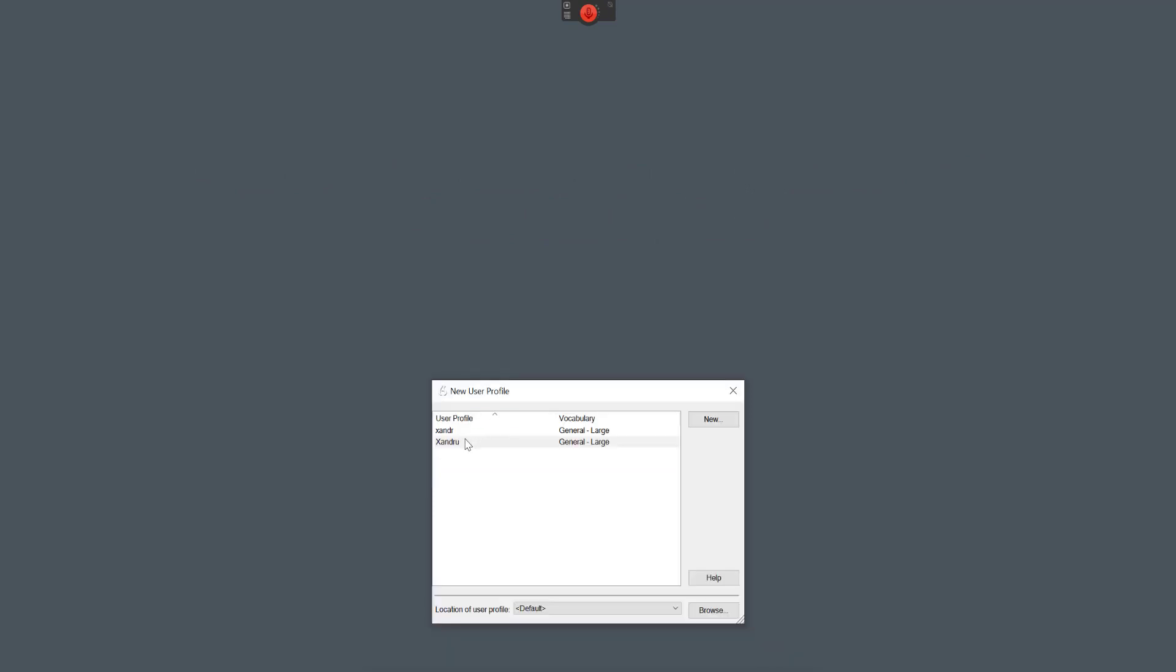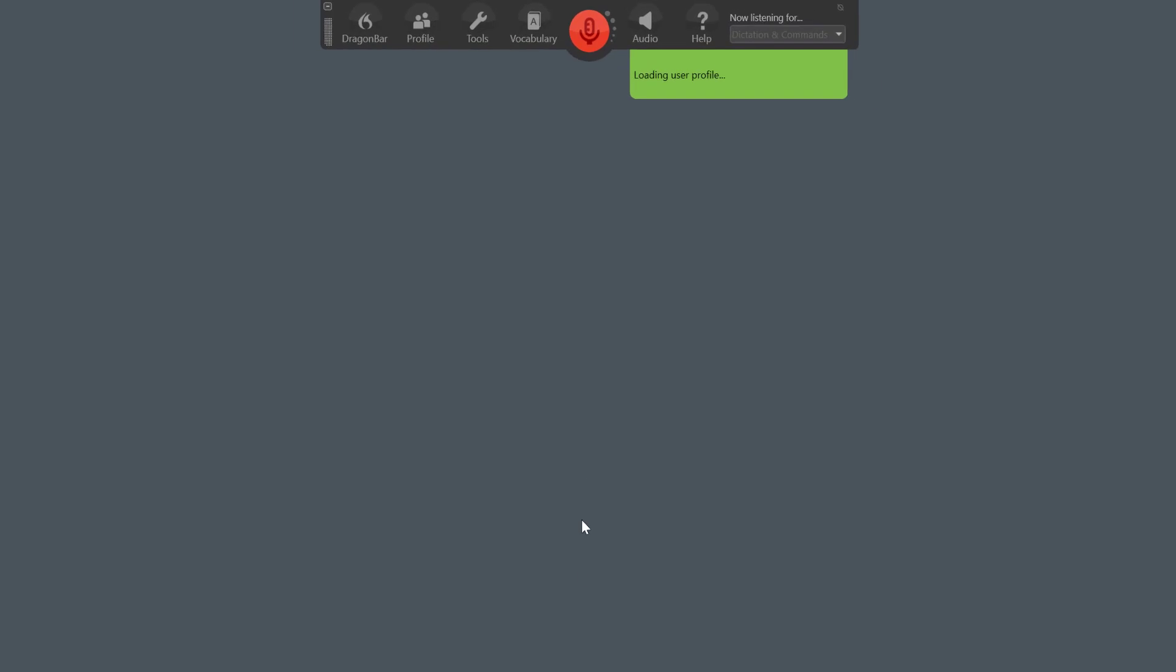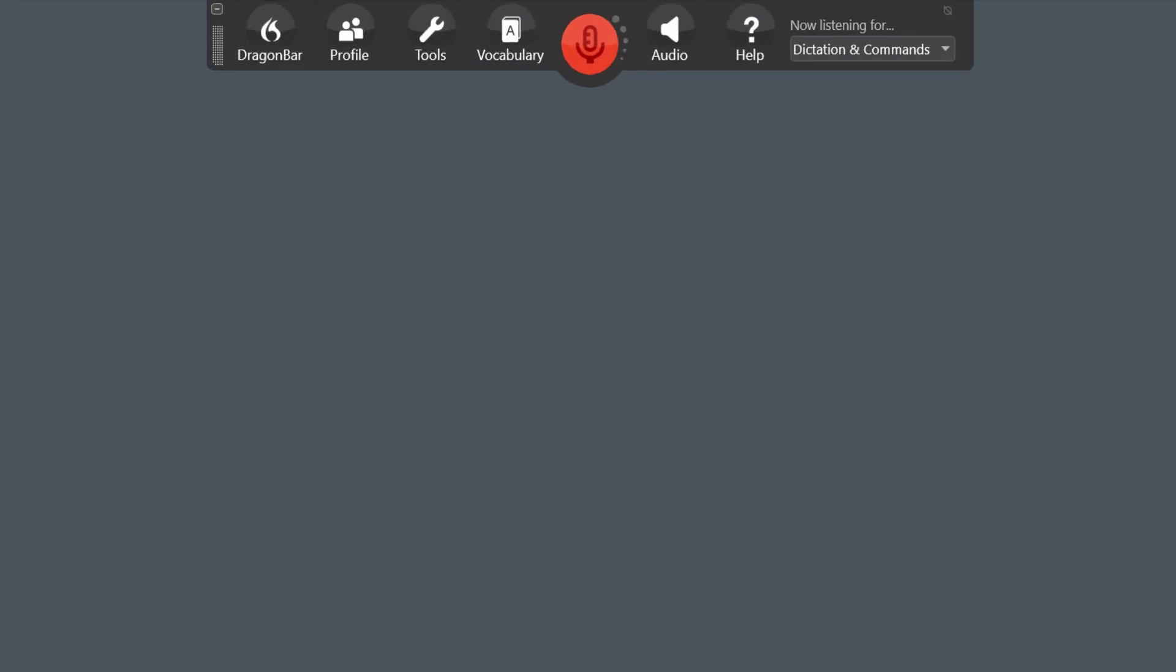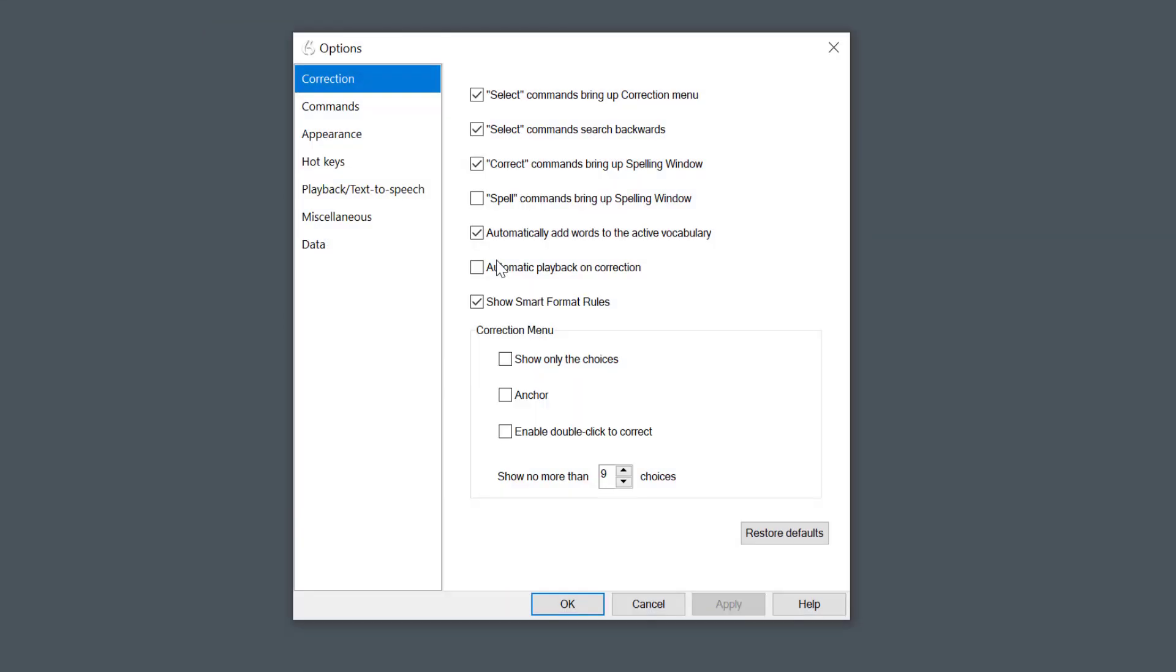So I'm going to open up my second profile. Imagine this is the one I was talking about. It could be the MathTalk one. Once done, come to Tools, and we need to change some options here.